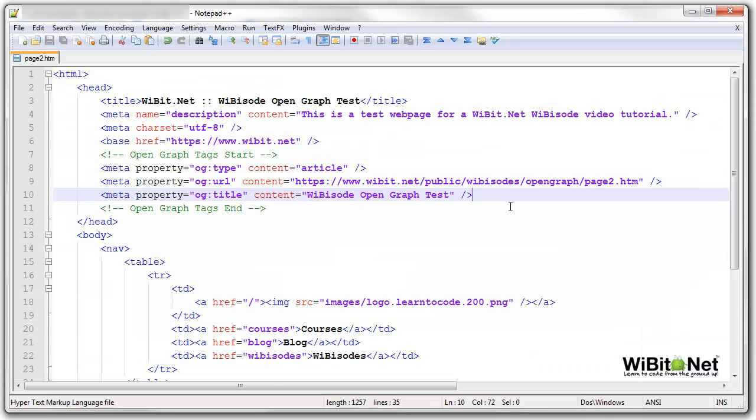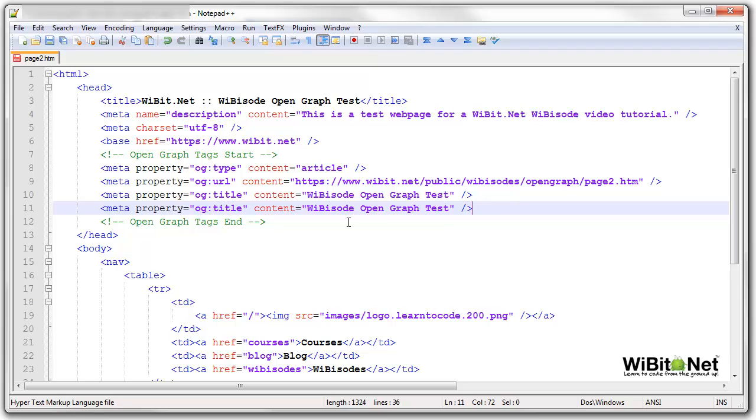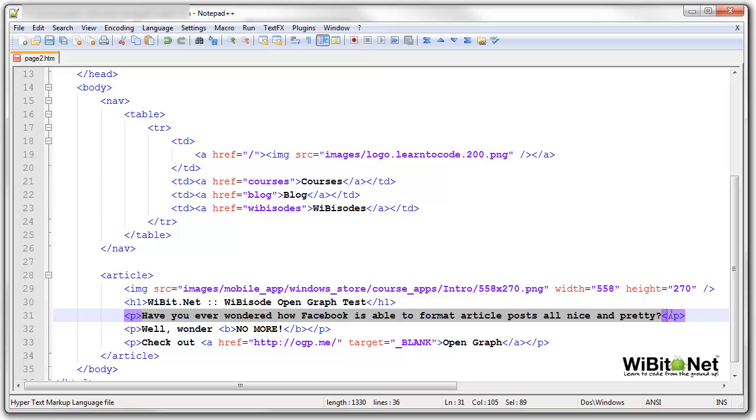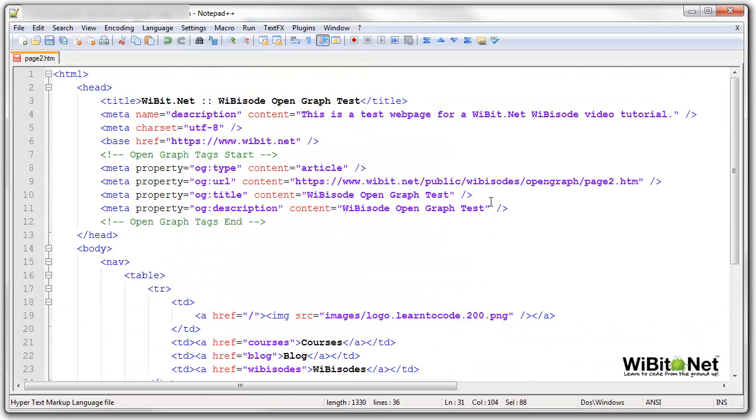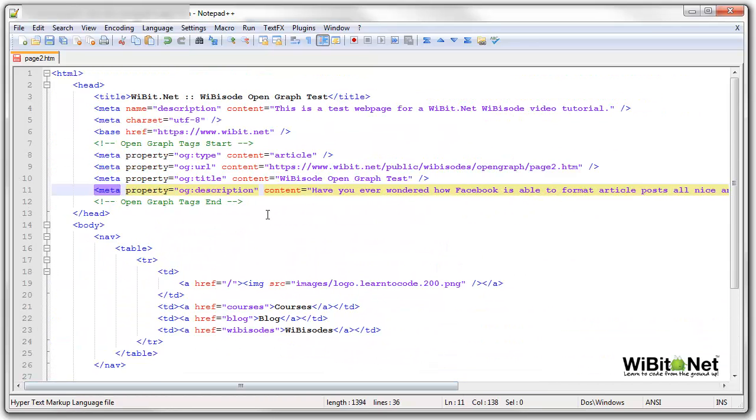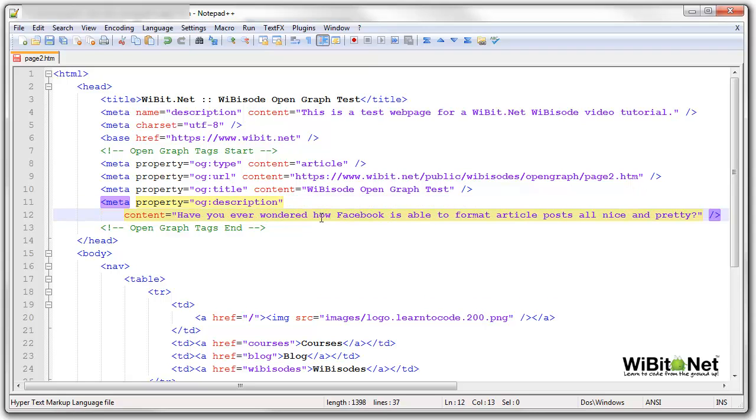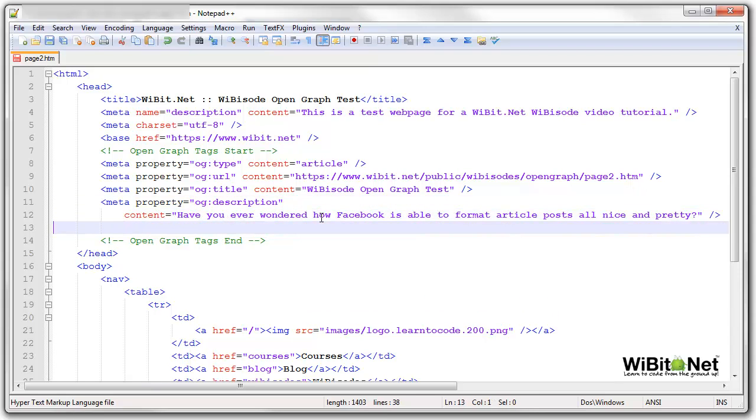The next simple one that we're going to do is description. Now what I'll do for the description is I'm just going to copy the very first paragraph and I'll stick that in here. Cool. Let's see. I can make this prettier if I just knock this down right here. There we go.